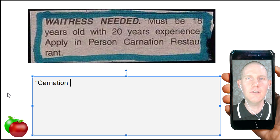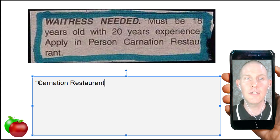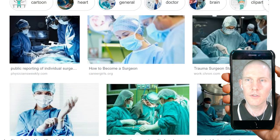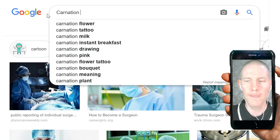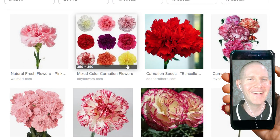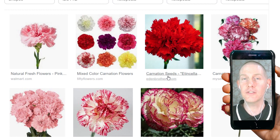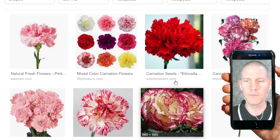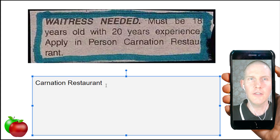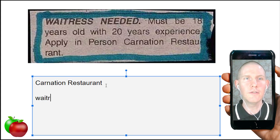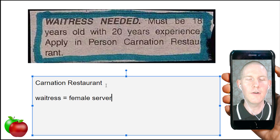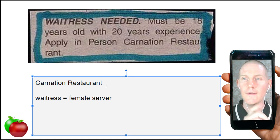The business is Carnation Restaurant. A carnation, in case you're curious, is a kind of flower. They can come in different colors. The restaurant is called Carnation Restaurant, which is kind of nice. They want a waitress — that would be a female server, as opposed to a waiter.